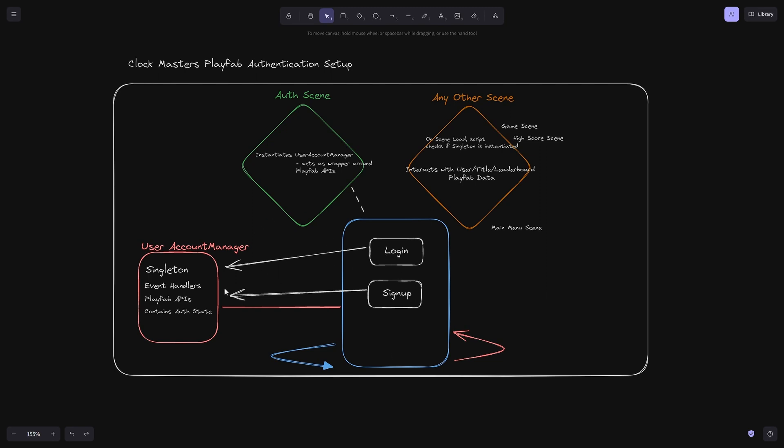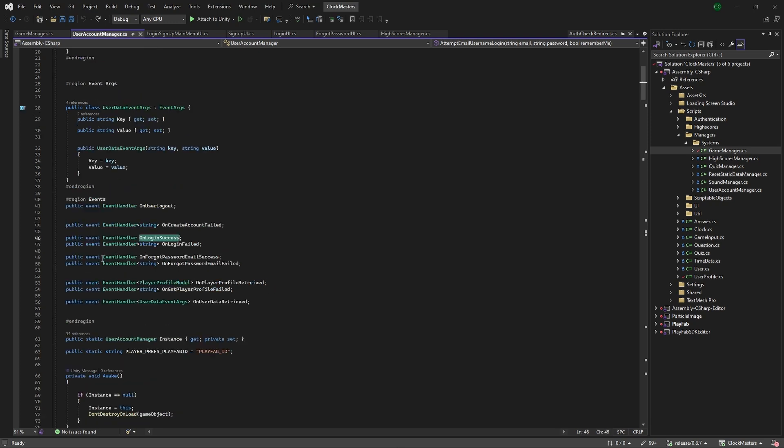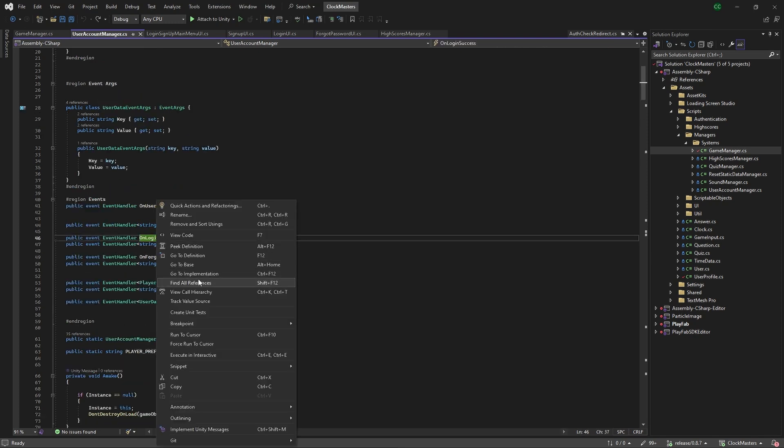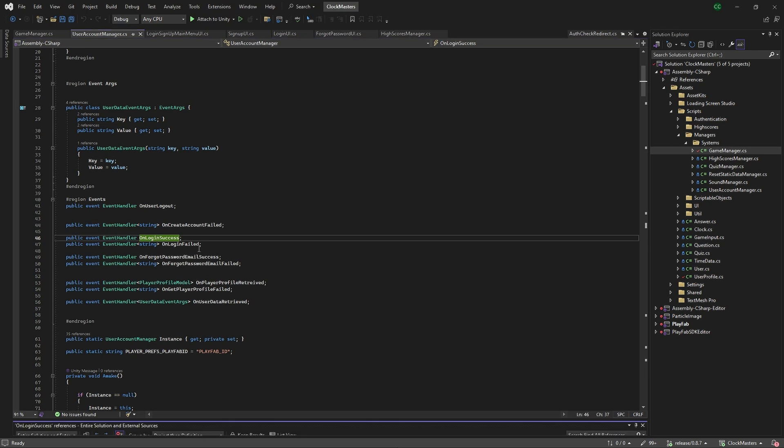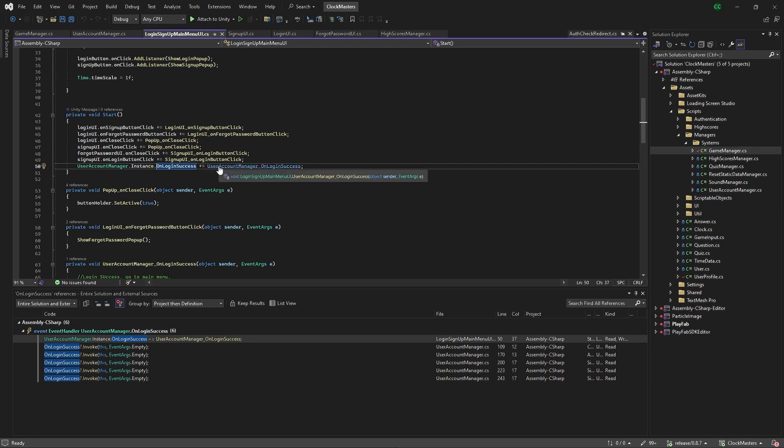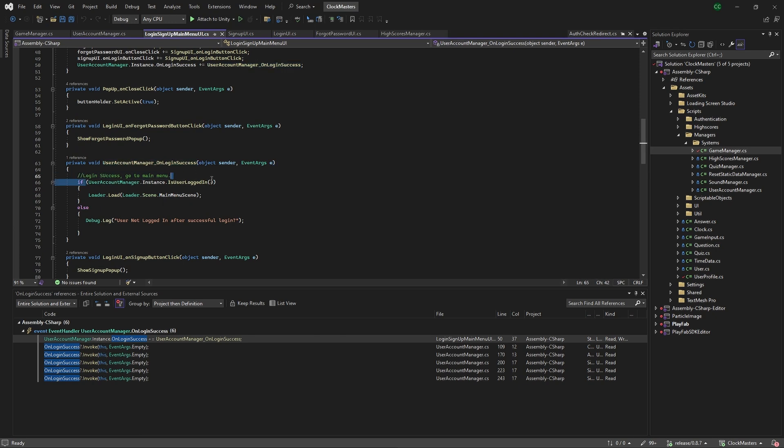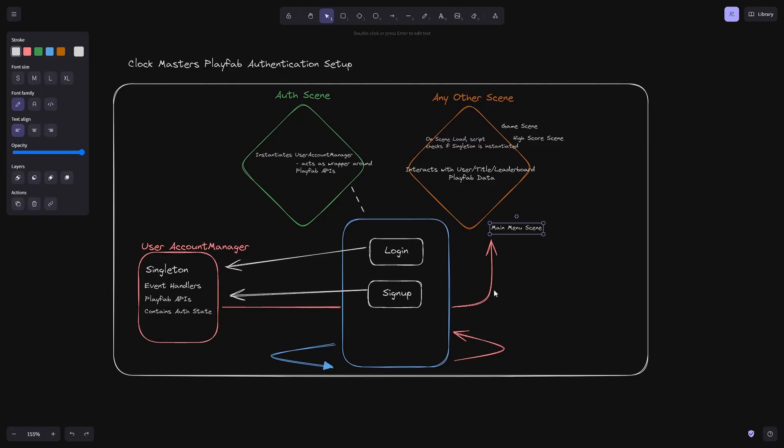To bring it back down to the auth scene: the user logs in or signs up, we go to the user account manager, we get that response sent to the UI. If that's successful on success, we have this on login success here. If we follow that event handler and right-click go to the final references, we have this function on the login UI subscribing to the on login success. If the user is logged in after that callback, load the main menu scene. That's this little arrow.